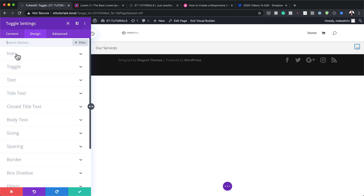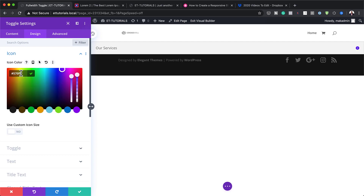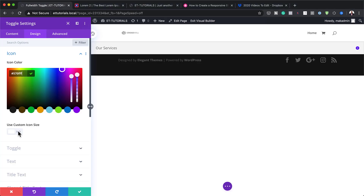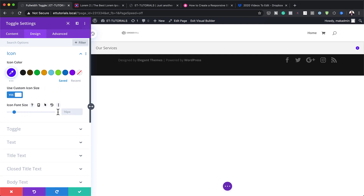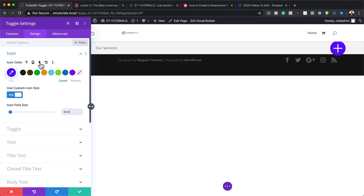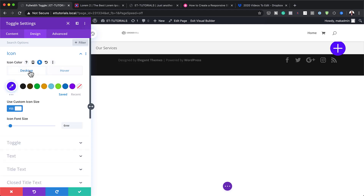The next step is to work on our design. I'm going to start with the icon, so I'll click on Icon and add my icon color. You can use colors that work with your branding, but if you want the exact same colors I'm using throughout this tutorial, I'll leave a link to the post in the show notes below. The next step is to customize the size — I'm going to activate Use Custom Icon Size, and set it to 6VW, so you can see it's quite large. Then I'm going to go into the hover settings, click the hover tab, and add my hover color.